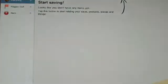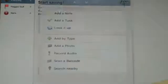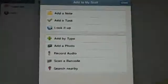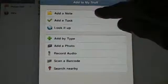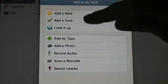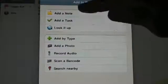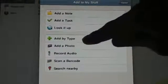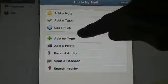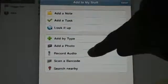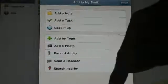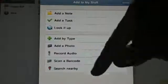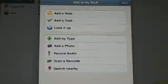So I'll start off with the plus sign right here and I'll make a few categories for you guys. And you can see here you can add a note, add a task, look it up, add by type, add a photo, record audio, scan a barcode which is new and cool, and search nearby. So I'll add a few stuff for you guys.